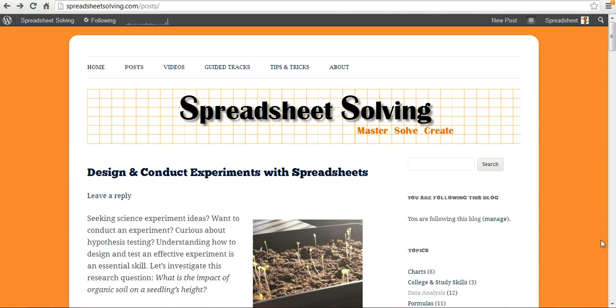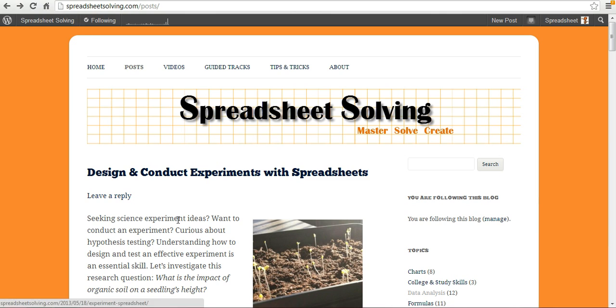Welcome to Spreadsheet Solving. Our video today will cover how to design and conduct experiments with spreadsheets. You see here we've written a post about this which you can find on SpreadsheetSolving.com slash posts. But with the videos, you can see us go through step by step how we're going to conduct this experiment. Let's dive right on in.